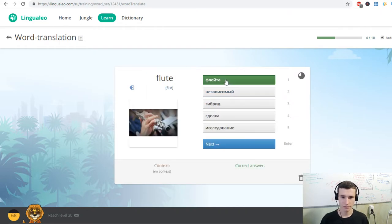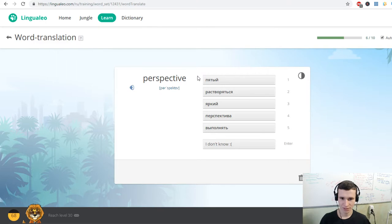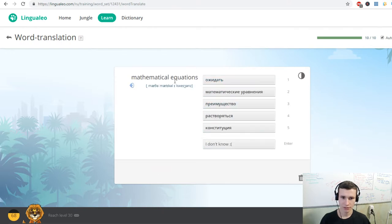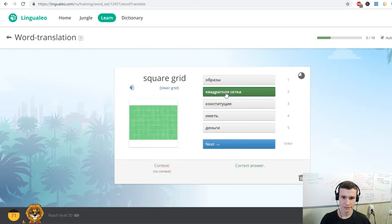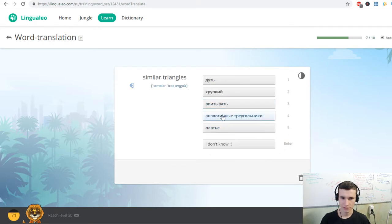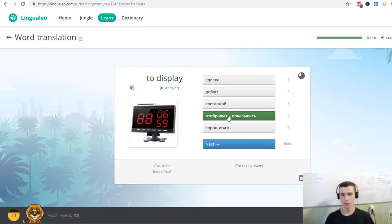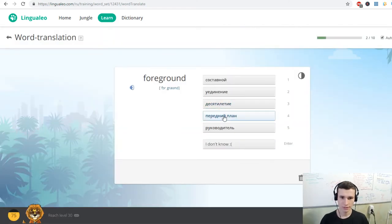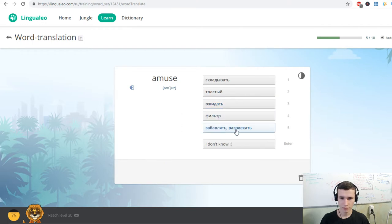Flute. Straight lines. Perspective. To distort. To challenge. Particular angle. Engraving. Mathematical equations. Technique. To challenge. Square grid. Shallow angle. Vanishing point. Parallel lines. Similar triangles. To master. Deliberate. To display. Enhance. Foreground. Contemporary. Three dimensions. Amuse. Anamorphic art.